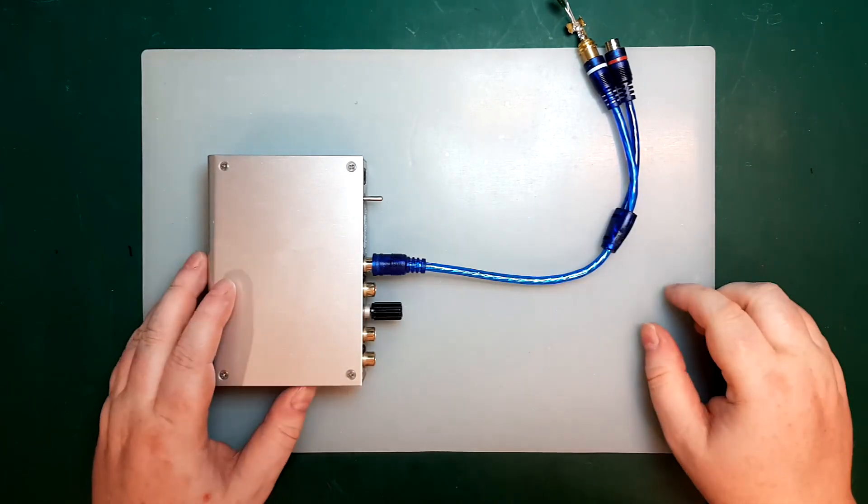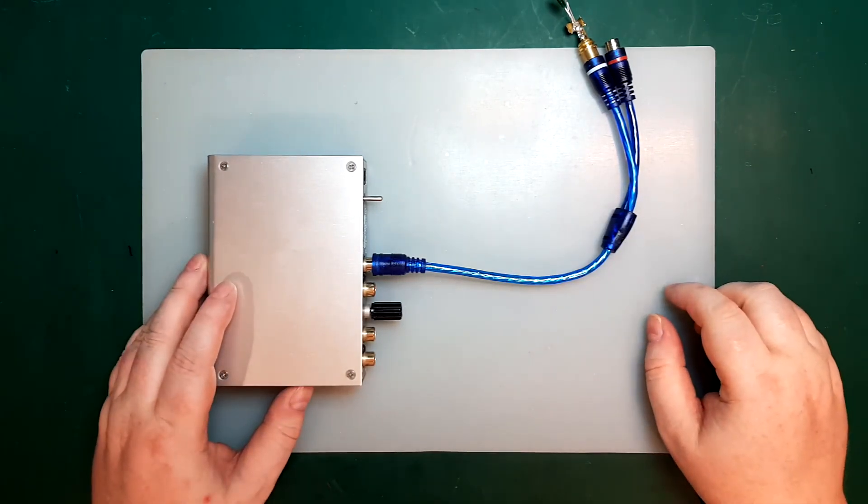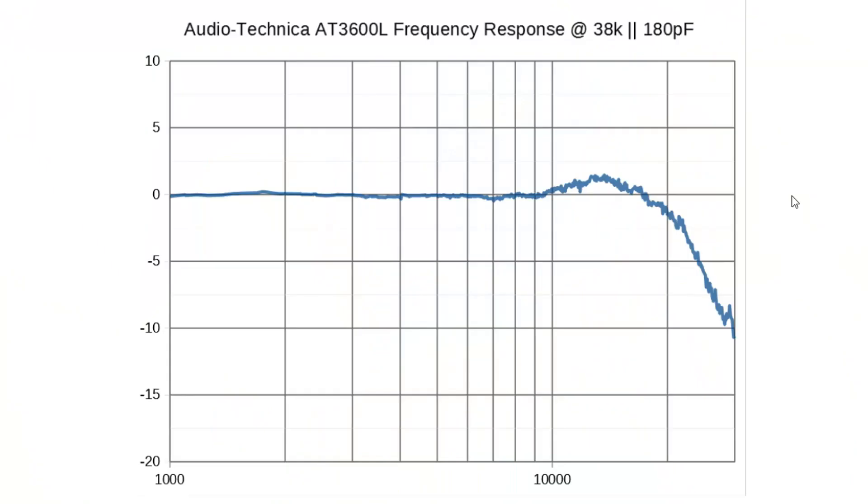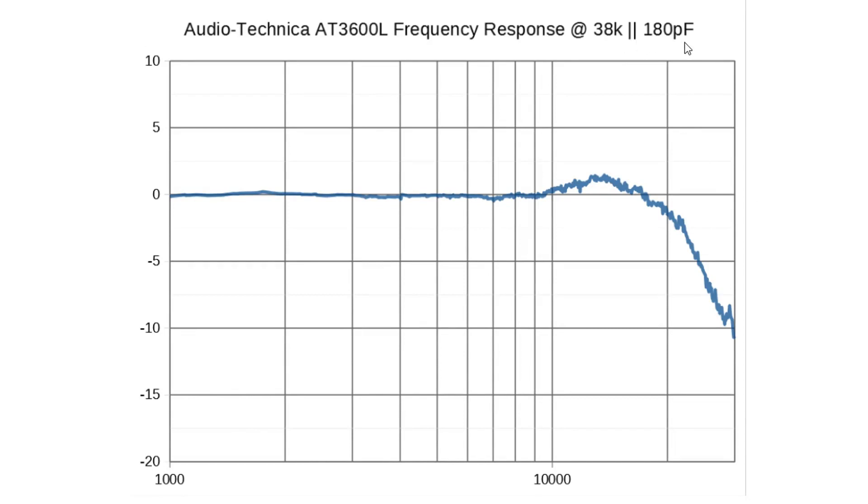Anyway, let's get back to the AT3600 loading. Here's the first result with a 200 kilo ohm resistor in parallel with the existing 47 kilo ohm, and 150 pF plus the 30 pF in the cable. So that gives us 38 kilo ohm in parallel with 180 pF. So this is already quite an improvement. Now our bump here is probably down to one and a half, two dB. So let's try to lower the resistance even further and see what happens.